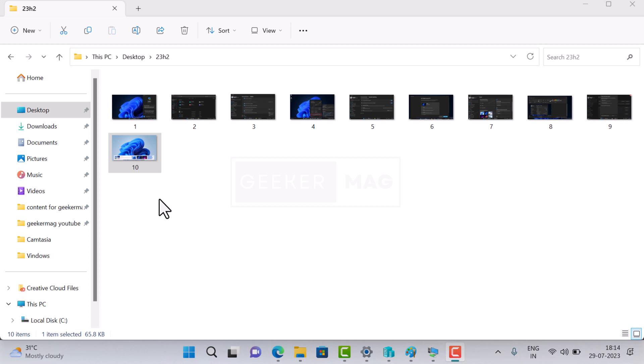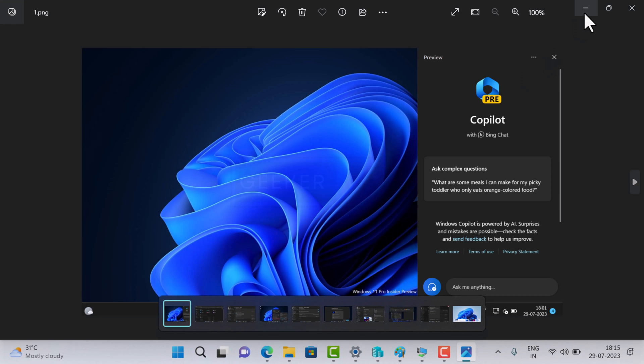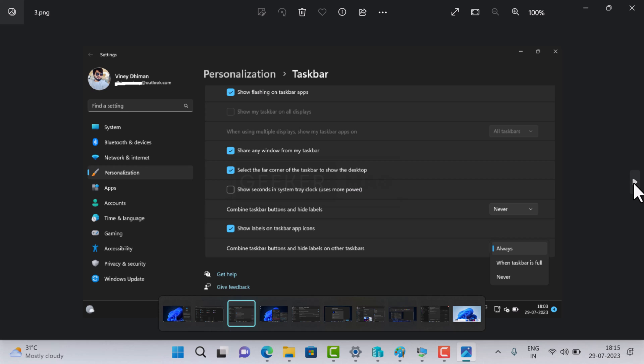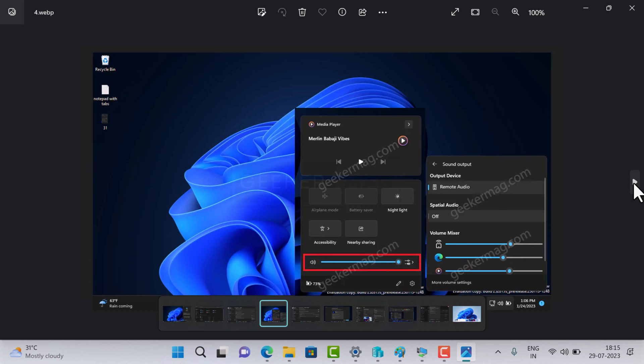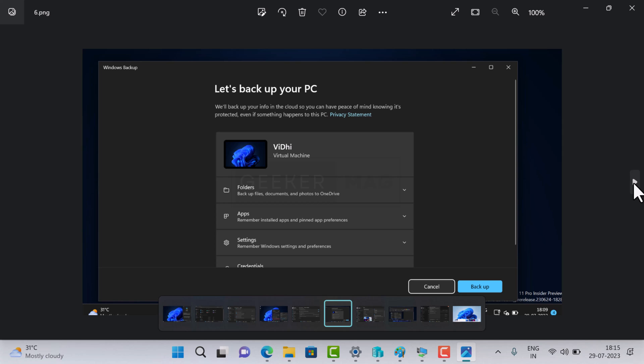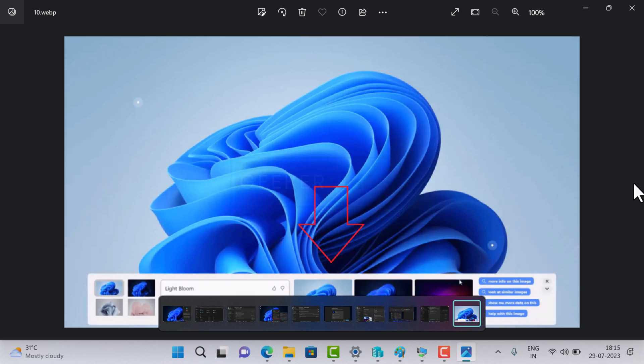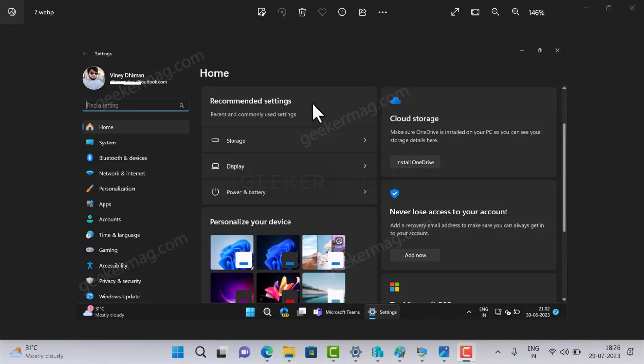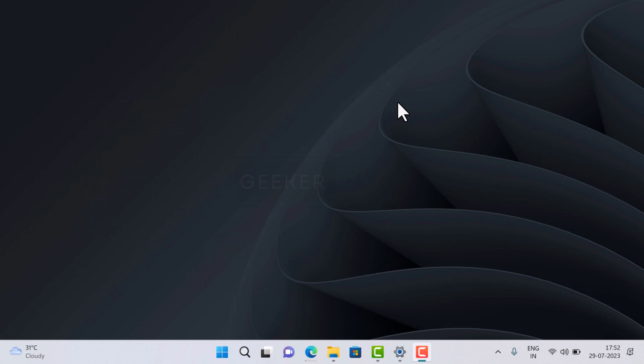New features include Windows Copilot, modern File Explorer, taskbar ungrouping, new volume mixer, dynamic lighting, new backup app, new Windows Spotlight experience, Paint with dark mode, OneDrive, new settings home page, and even more. Windows 11 23H2 is in development phase and will be available to the public in the fourth quarter of 2023.